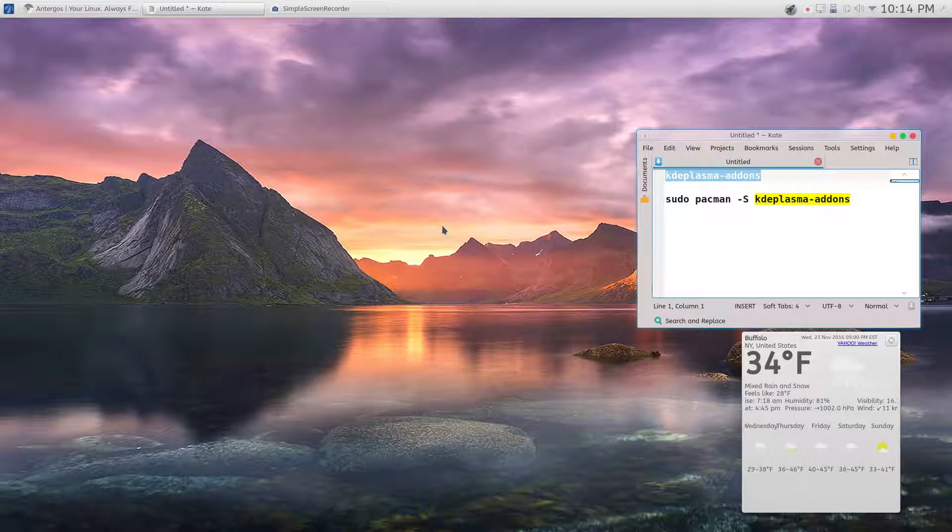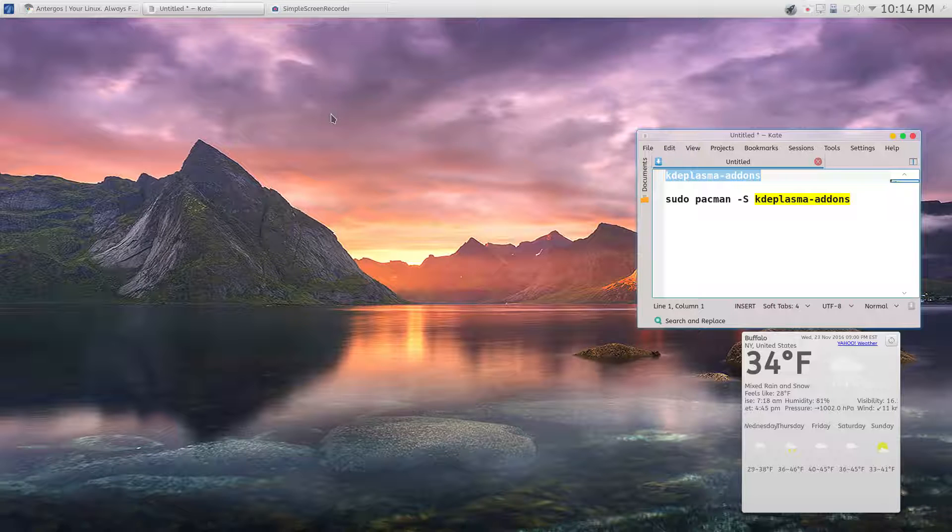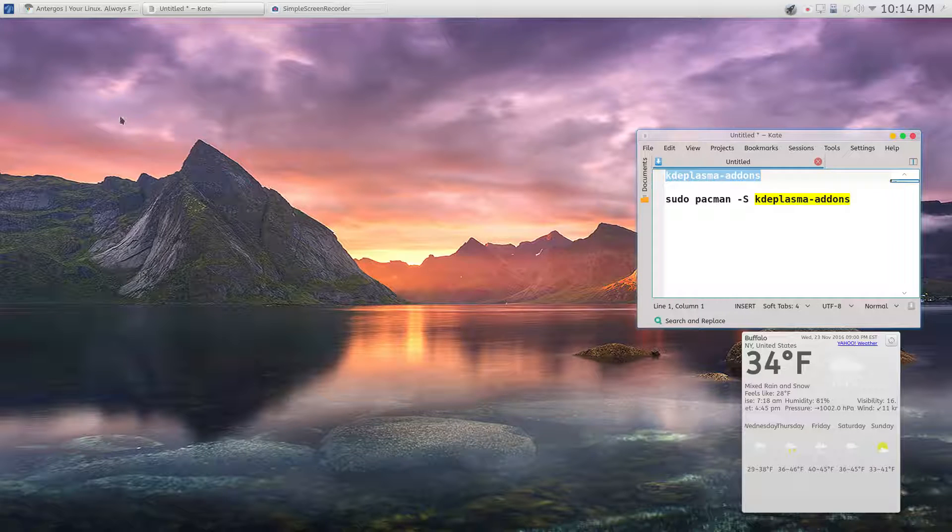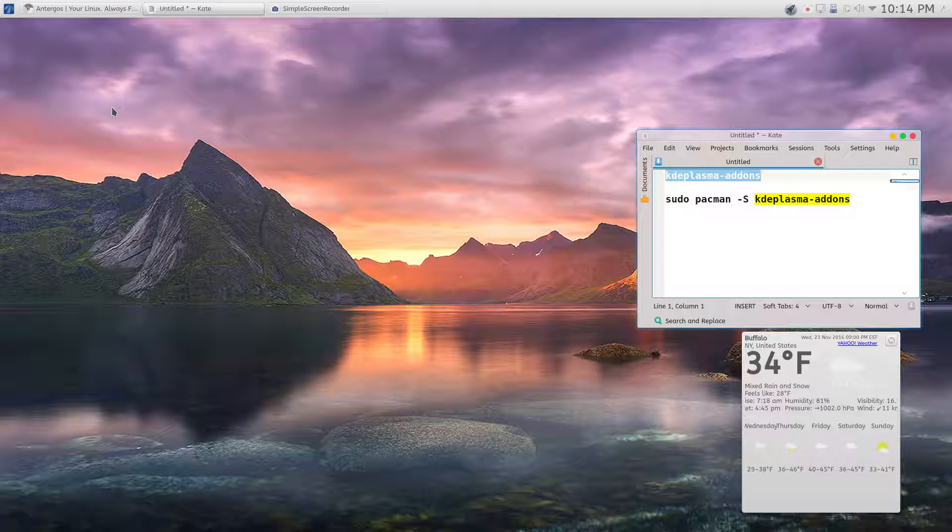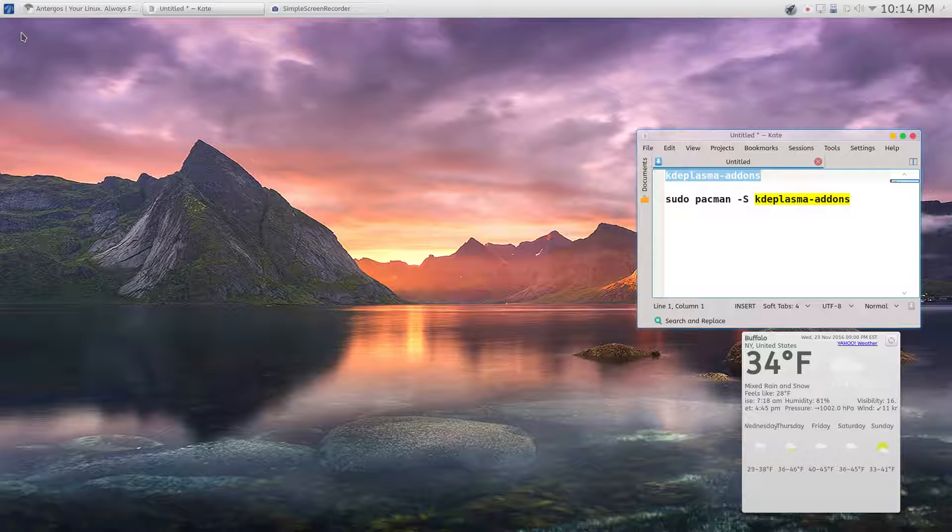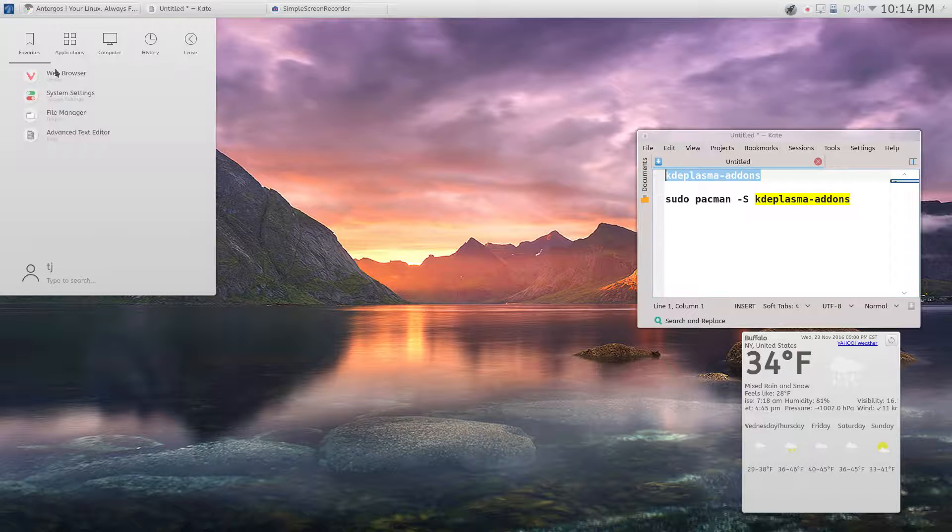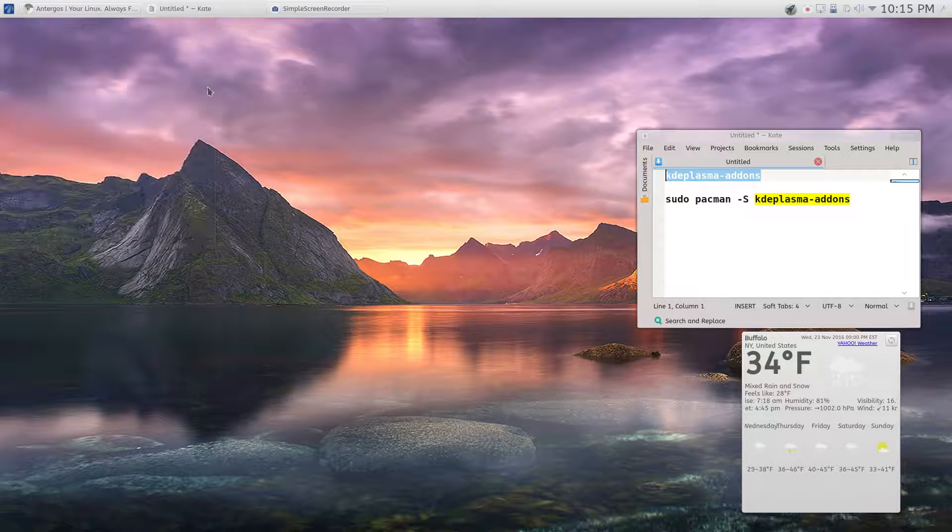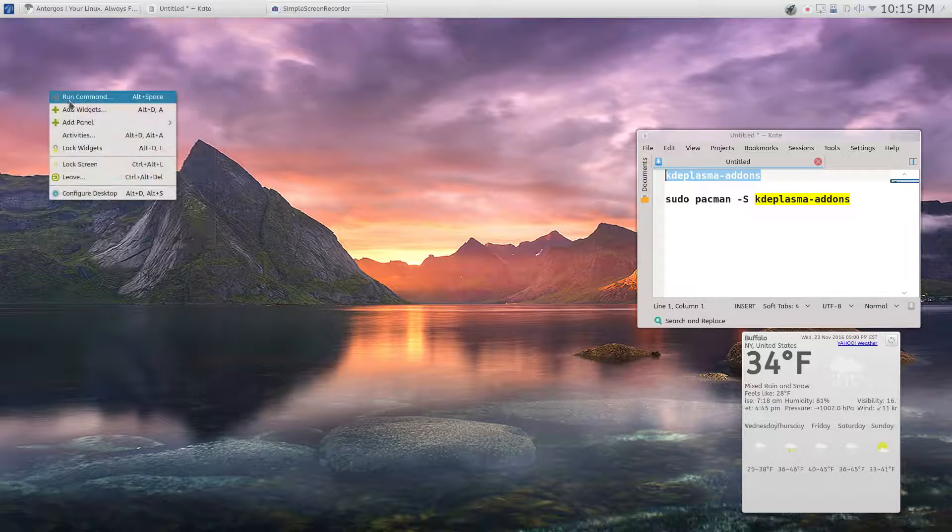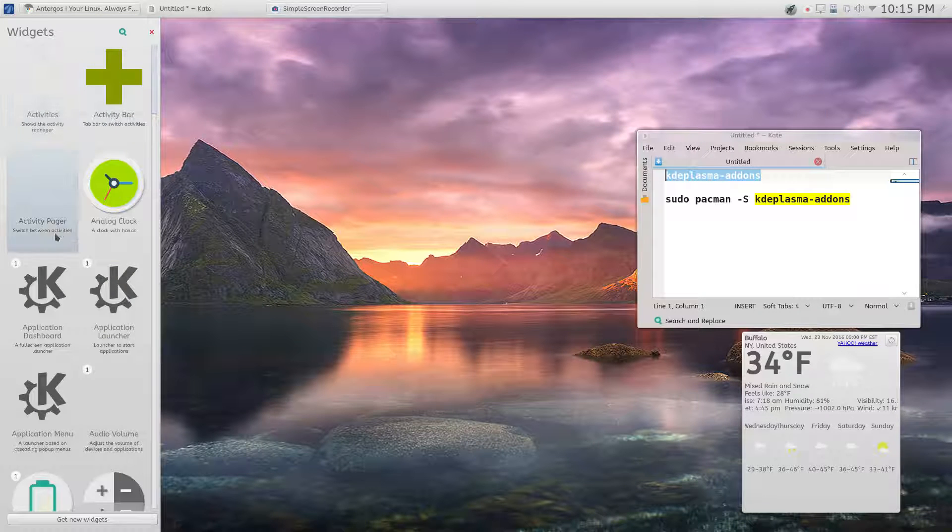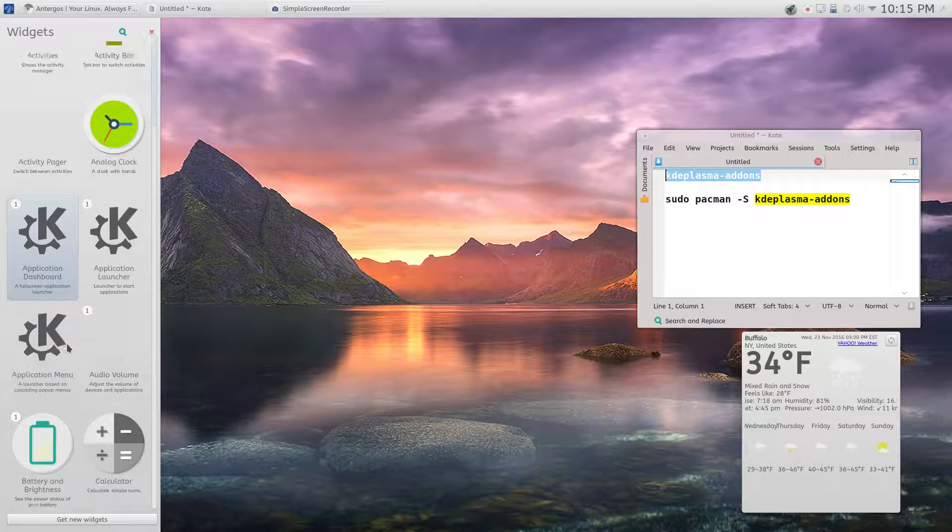Hi everybody, just wanted to make a quick video. I was going to add the application dashboard but it wasn't in here. If you go to add widgets...